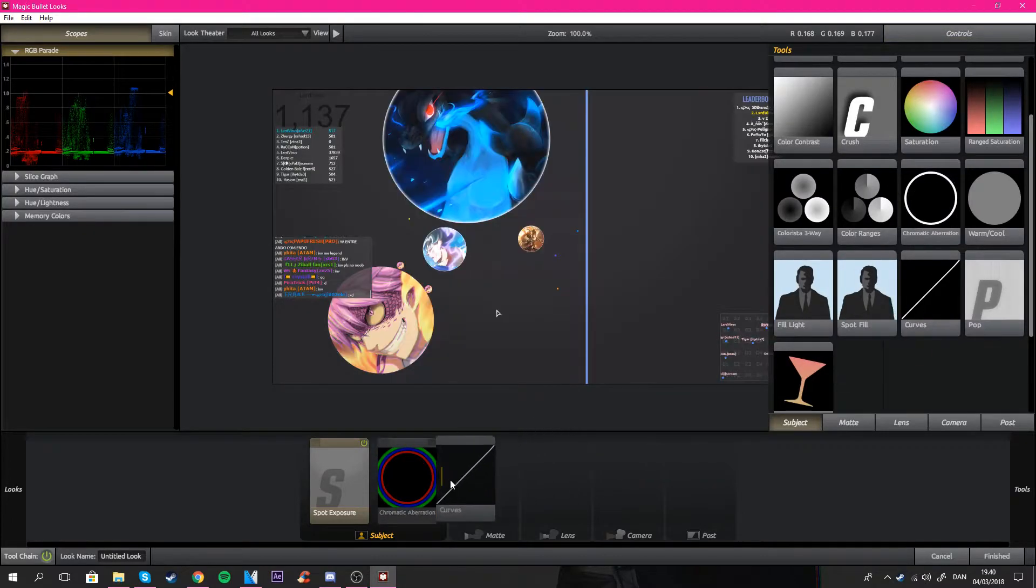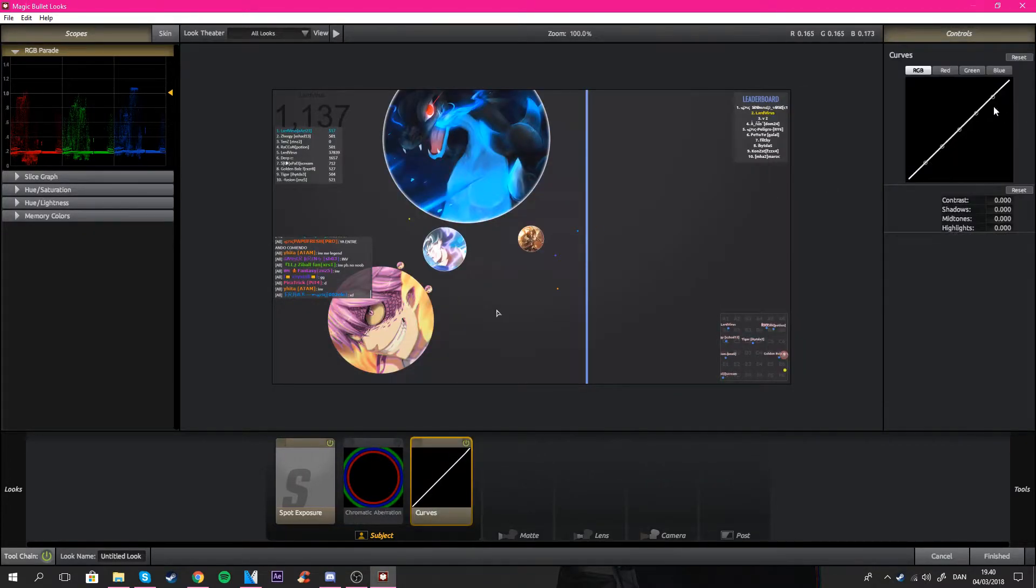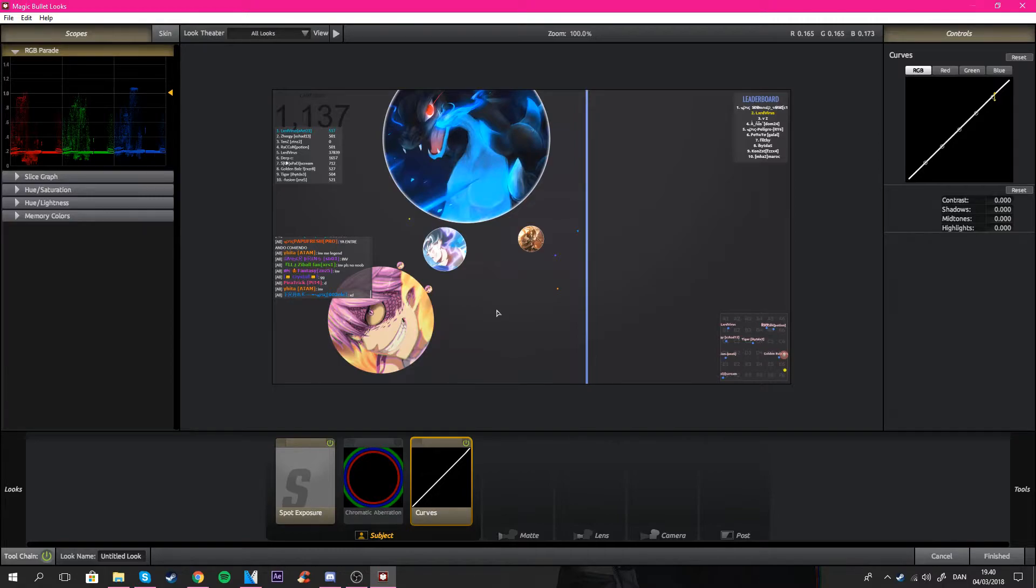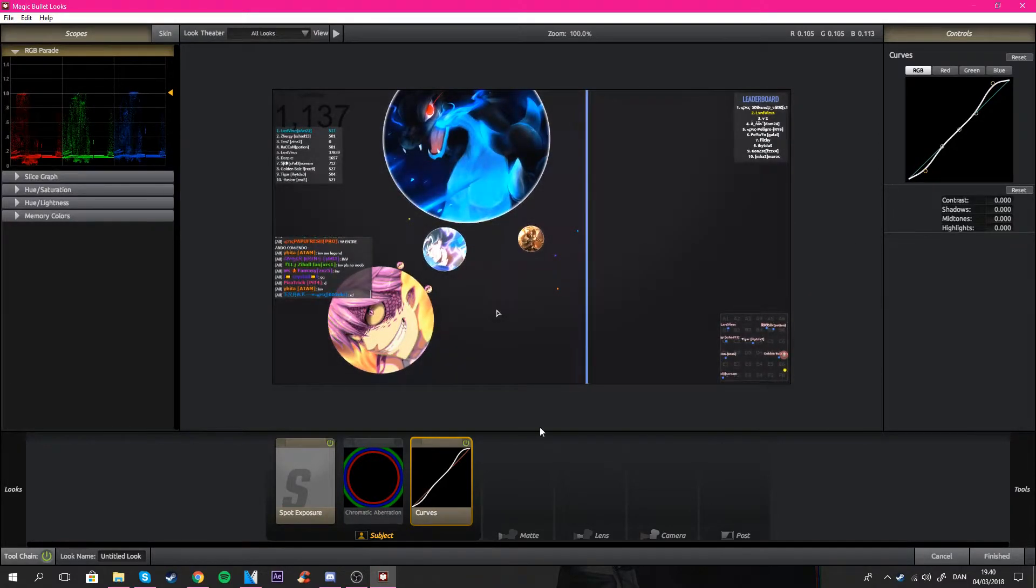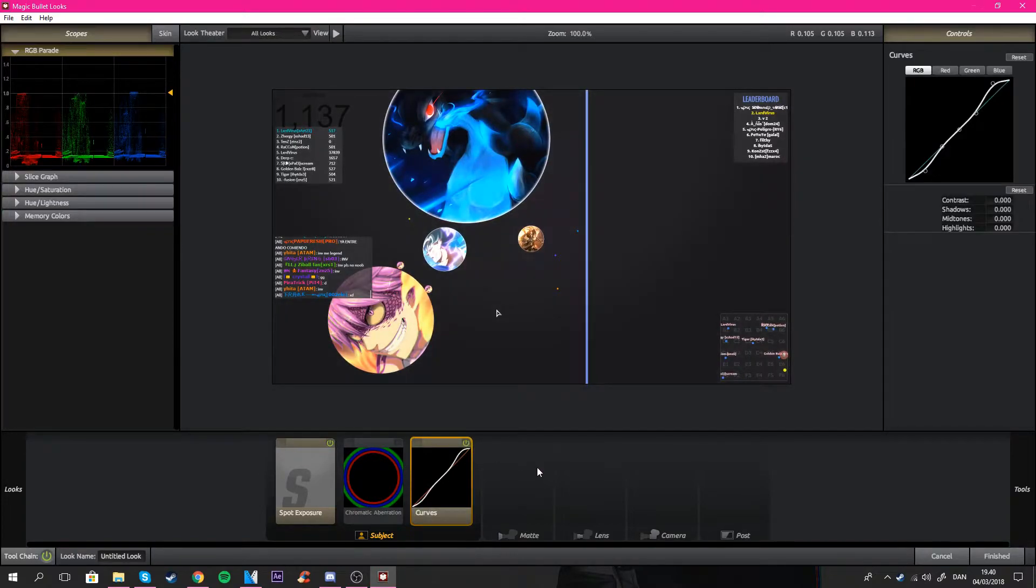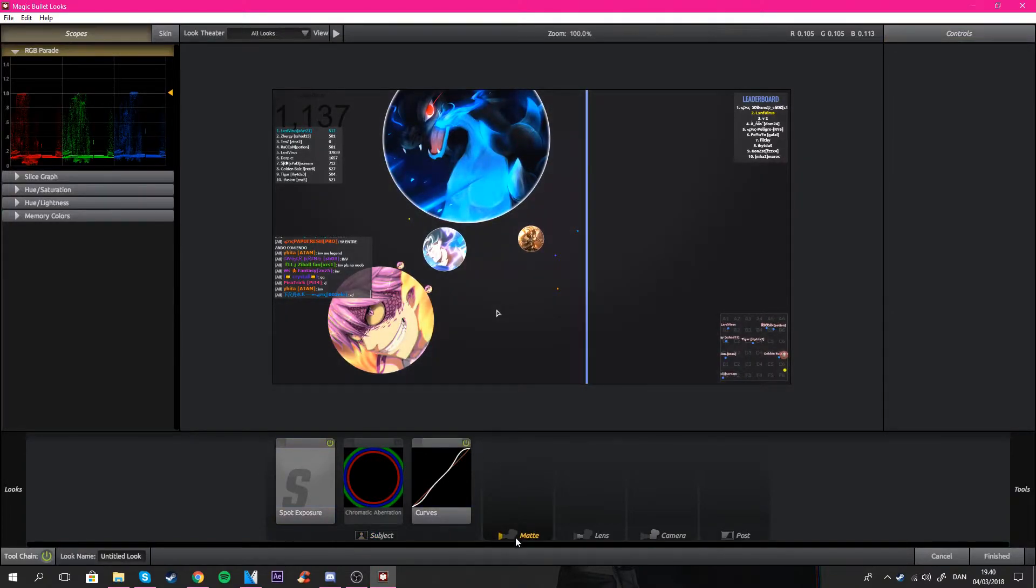This color curves is also really good. I usually just take the upper one up and the under one down, and then you get like this adds more like sharpness to it.